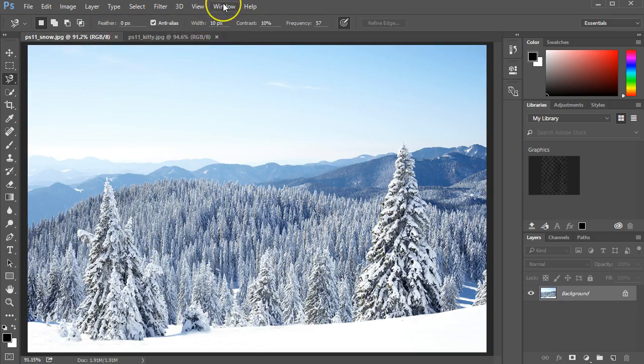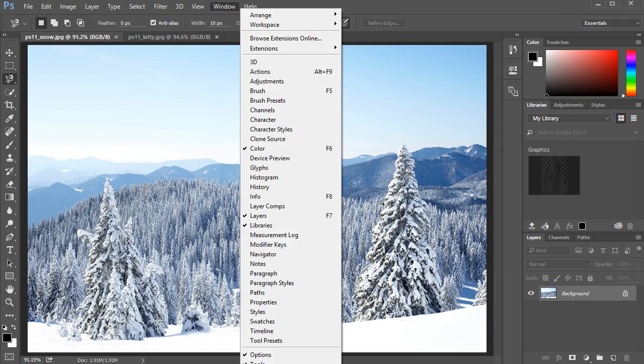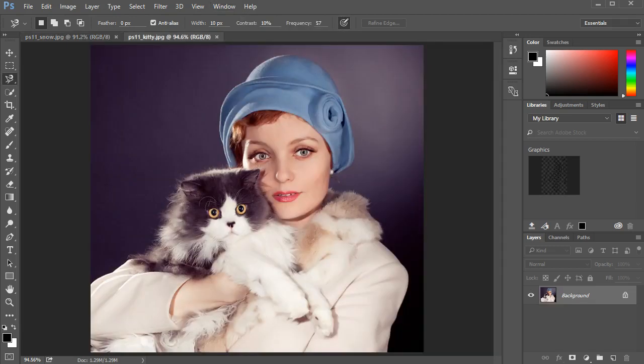Notice how I'm switching between documents by clicking on the tabs. You could also go to the Window menu, and at the very bottom I see that there are two files and I can switch between them.